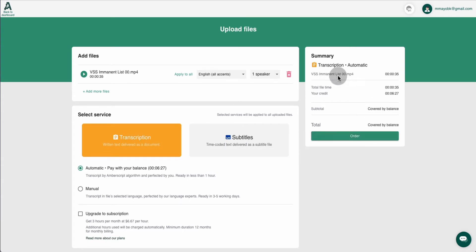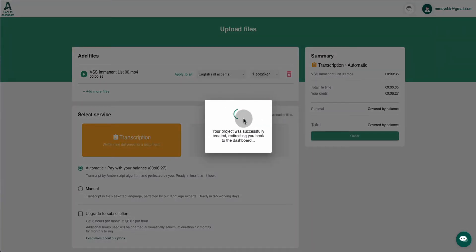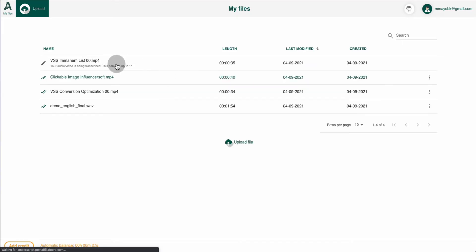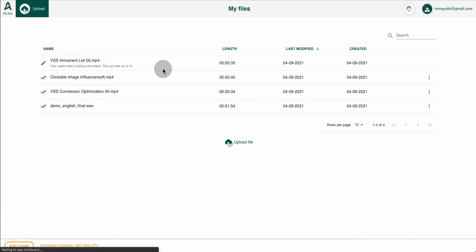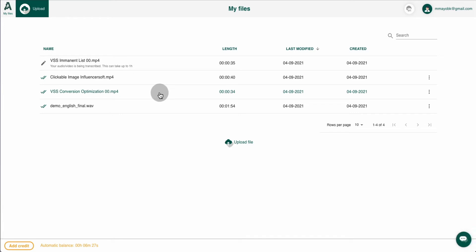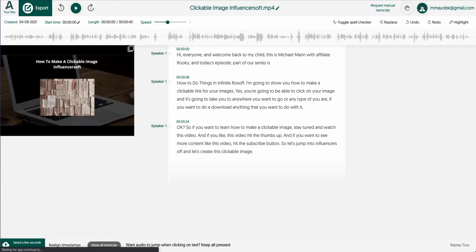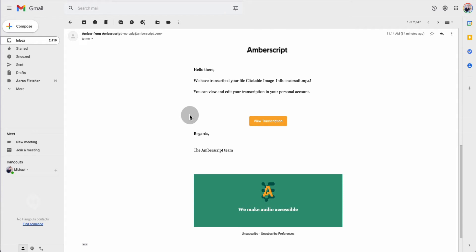Before you order, note that it shows you the filename, the length, and how many credits it will use. If you're on a two-hour or three-hour plan, it deducts from that. Once you order, it gets the project ready, redirects you to the dashboard, and tells you your audio or video is being transcribed — this can take up to one hour depending on the video length. Once it's done, it sends you an email notification so you know it's complete.